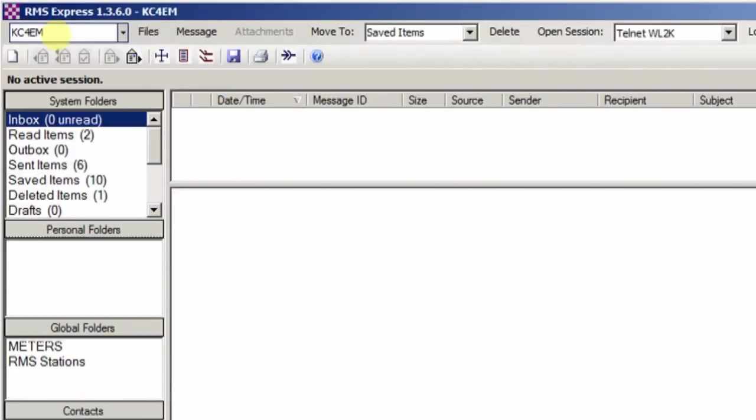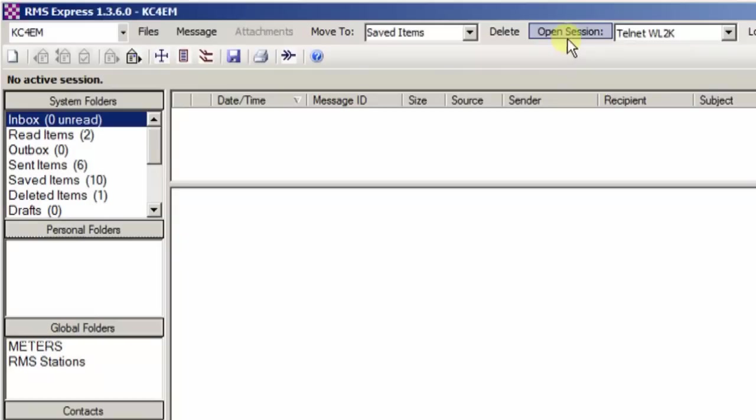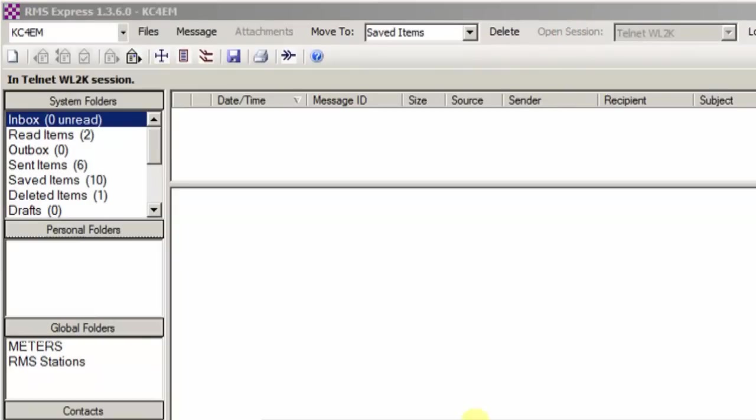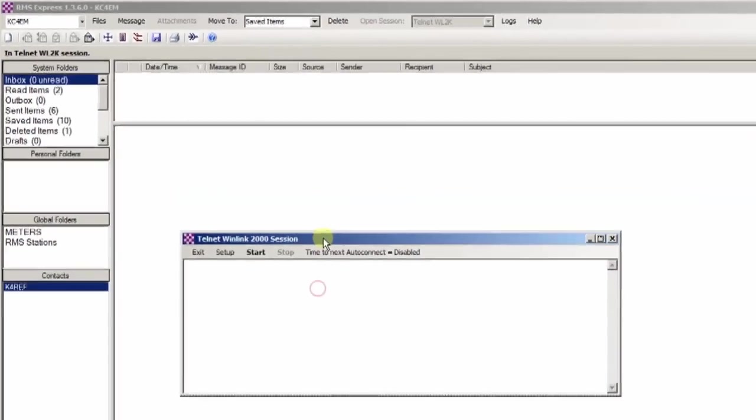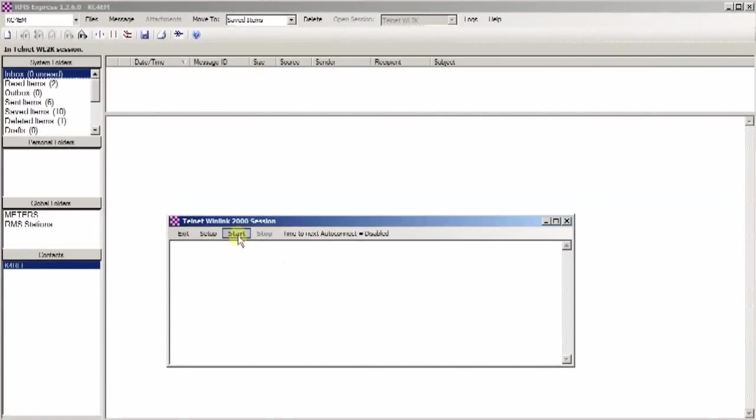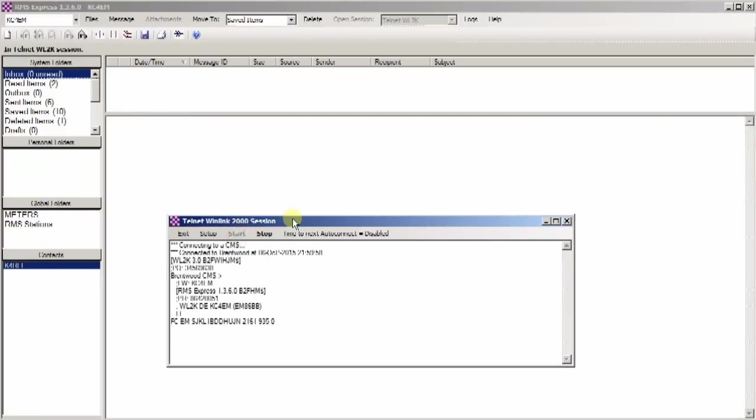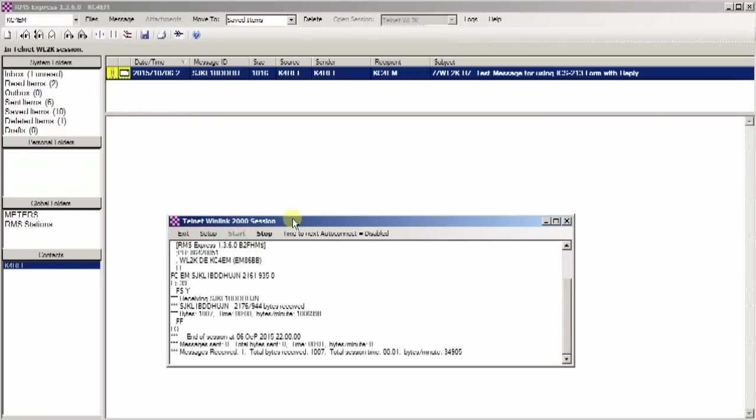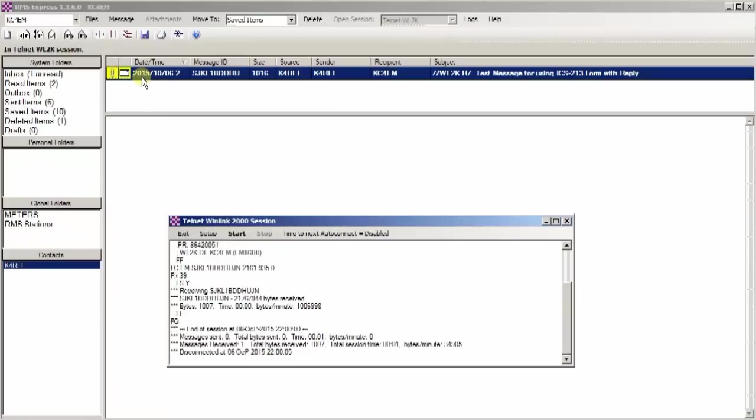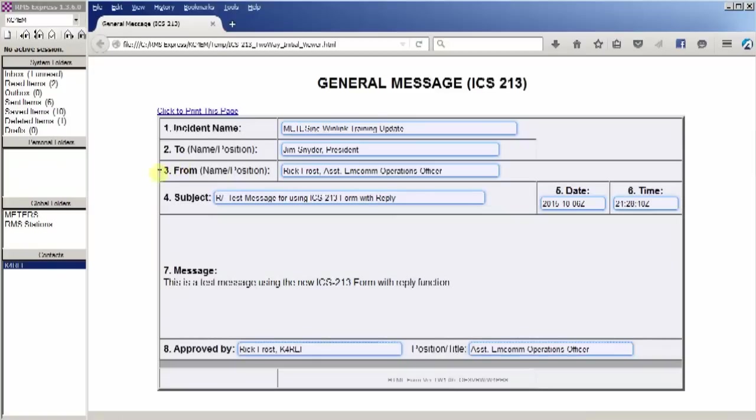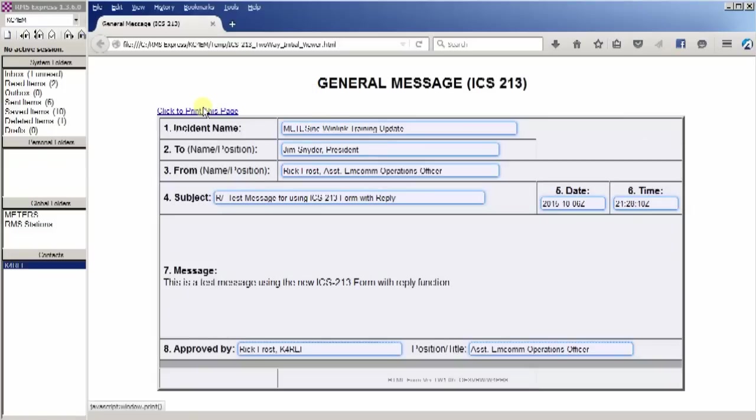So now you'll notice we're KC4EM and we're going to go and check our email. So let's open a Telnet session and start that up. You notice that we received a message incoming, and here we have our message. You notice it's populated with all the information and it looks great in this HTML form.